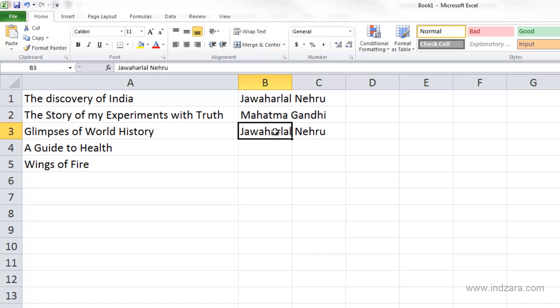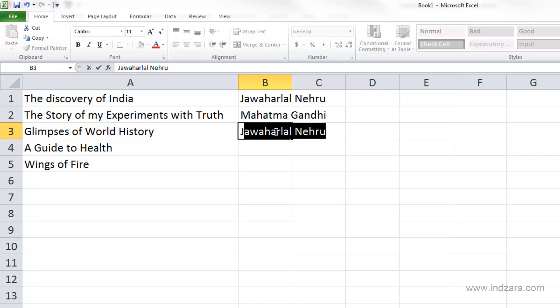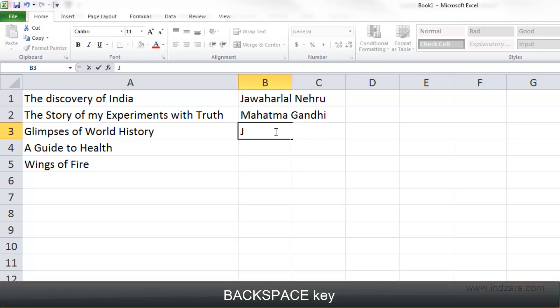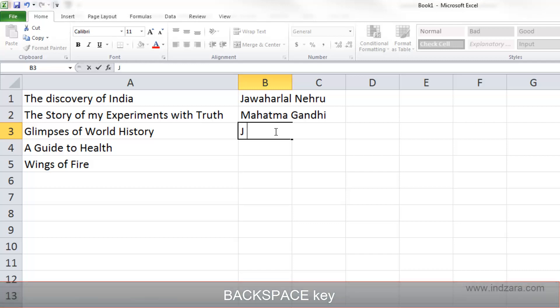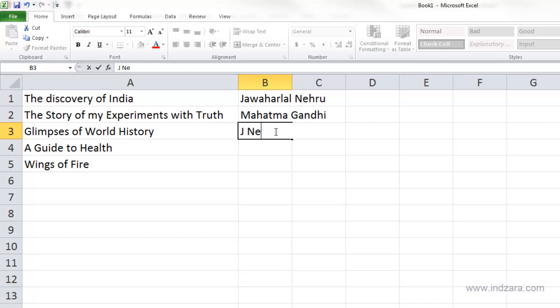So let's see how we can override the Autocomplete feature. I'm going to type J again, and it gives me the autocomplete option. I'm going to hit the Backspace key, which will remove the autocomplete suggestion, then press Space, type Nehru, and hit Enter.